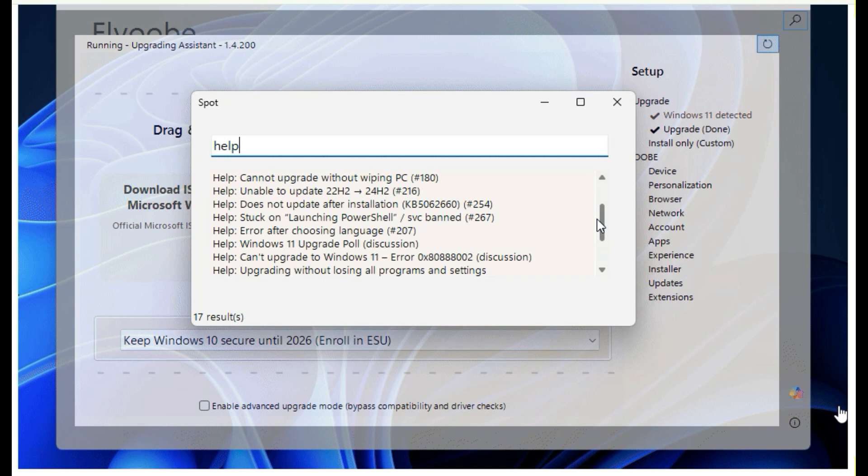Another new feature is supporting Windows 10 consumer ESU enrollment with or without a Microsoft account. This is part of the Extended Security Update program, which gives an extra year of support.